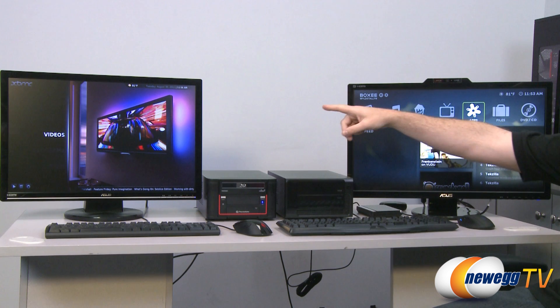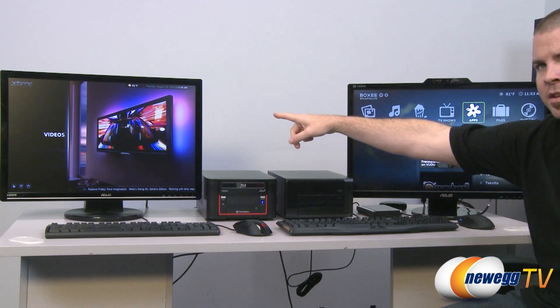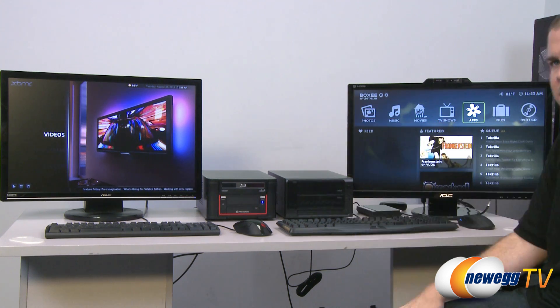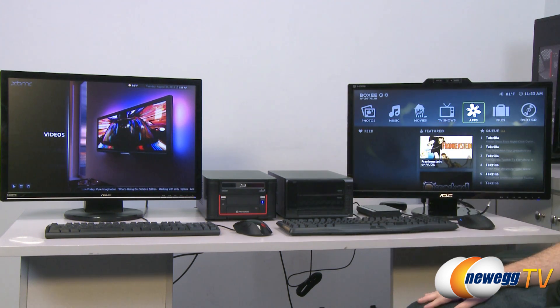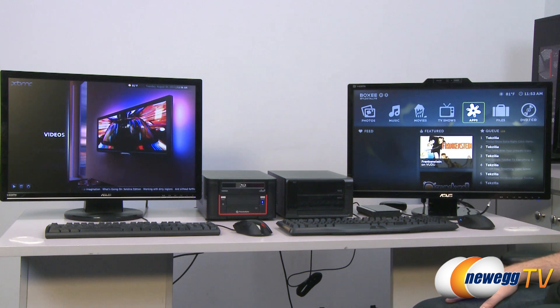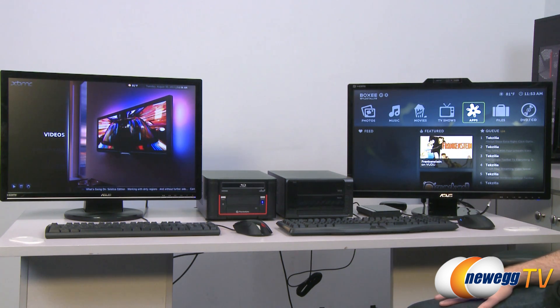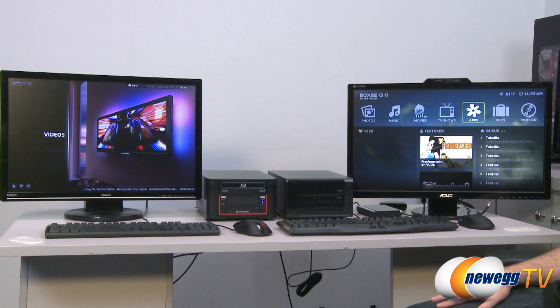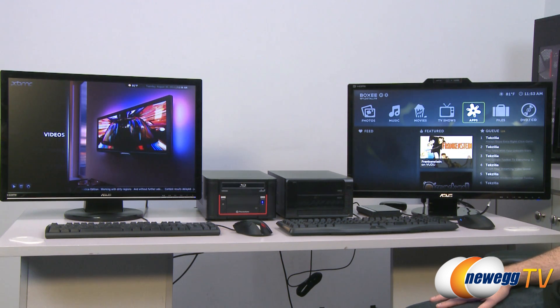Similarly, over here on the left side, we have Xbox Media Center. It's another option that's out there. Similar type of functionality. It's a front-end you can use to organize and play back your music, videos, pictures, that sort of thing. And then we also have another one, which you might have heard of, and that's Windows Media Center.